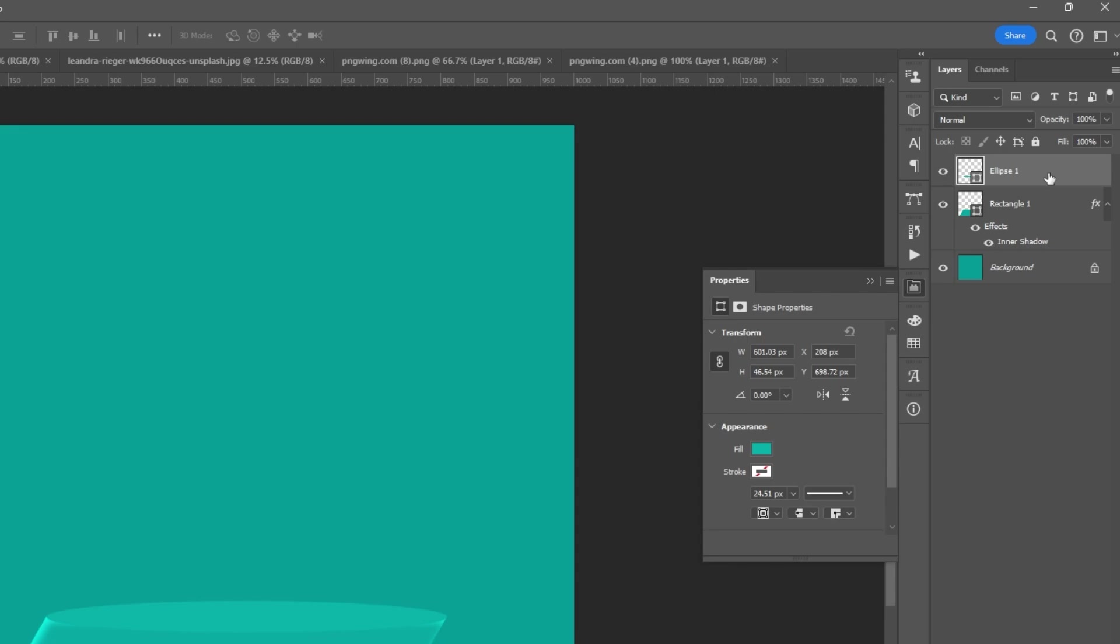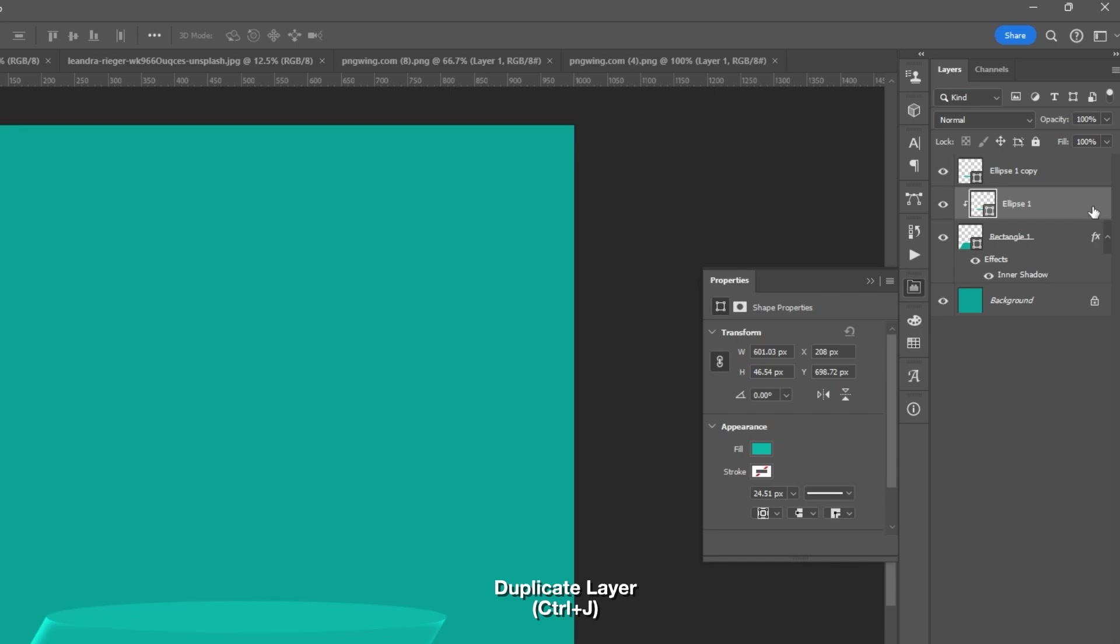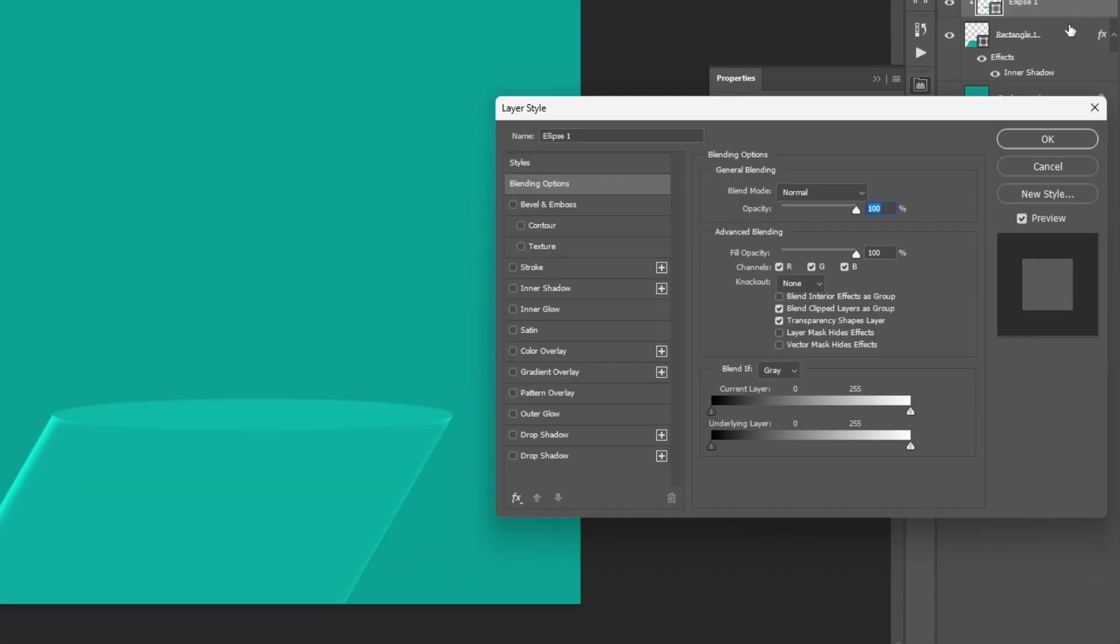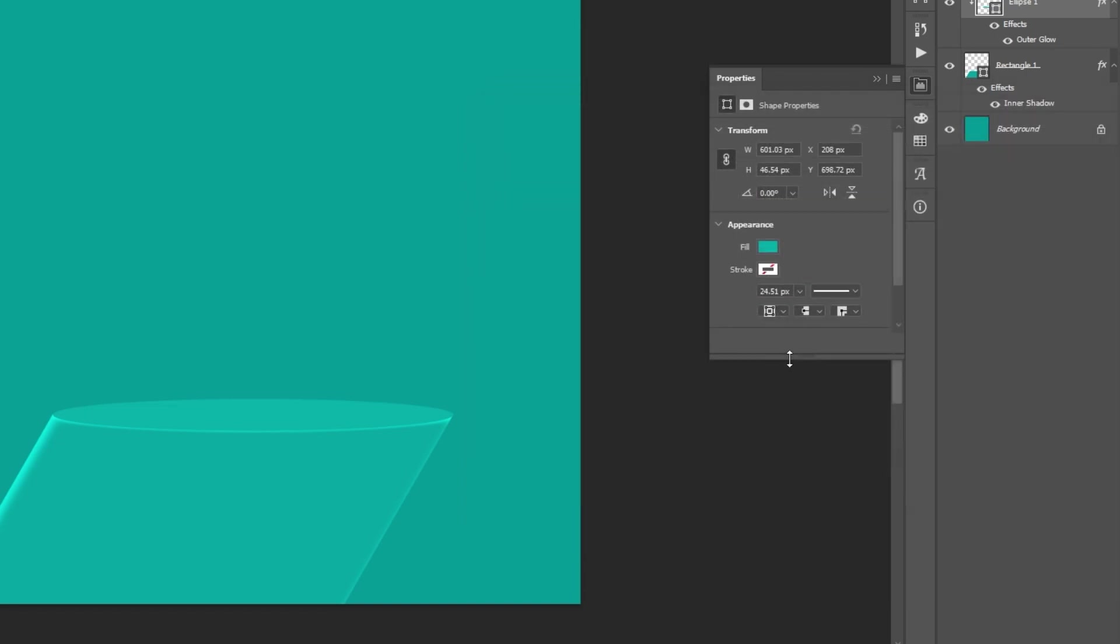Then next, the ellipse. Duplicate it, Ctrl plus J, select the duplicate, then clip it on the top of the rectangle shape. Open layer style, then select Outer Glow. Set the sliders based on your perspective. Or again, you can copy my setting. Hit OK.